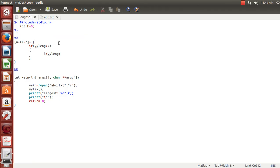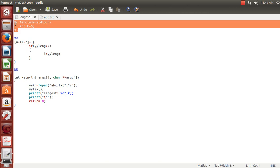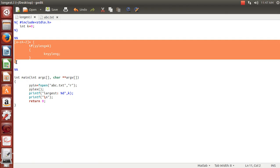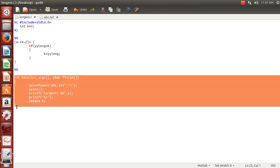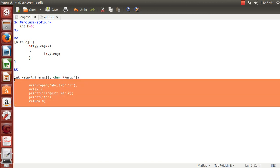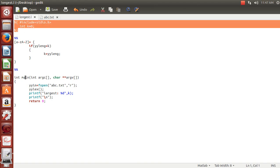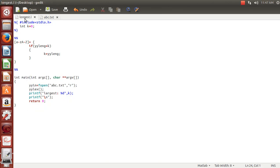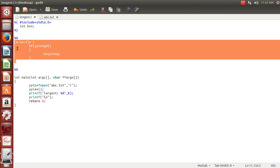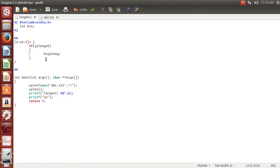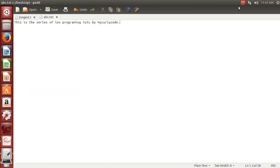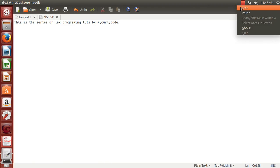To review: the program has three parts — the definition part, the rules/patterns/actions part, and the main part. The rules part is compulsory and present in every LEX program; the definition and main parts are considered optional by some references. That's it for today — thanks for watching, please subscribe and like.